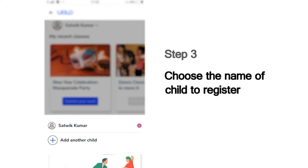Next, it will show you the list of children whose names are registered in this mobile number. Choose your name from this list to submit your work. For instance, if you are Sathvik Kumar, choose that name.